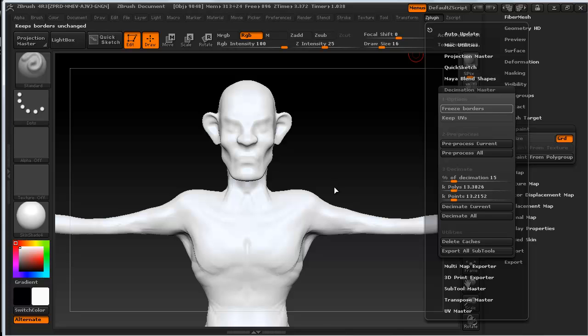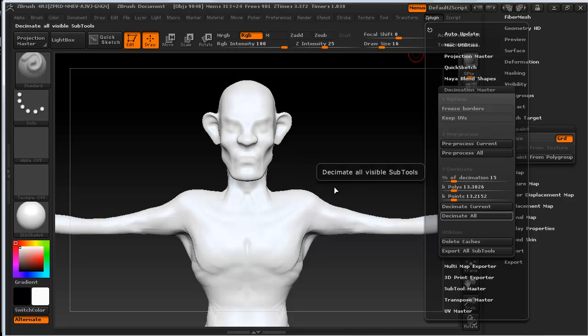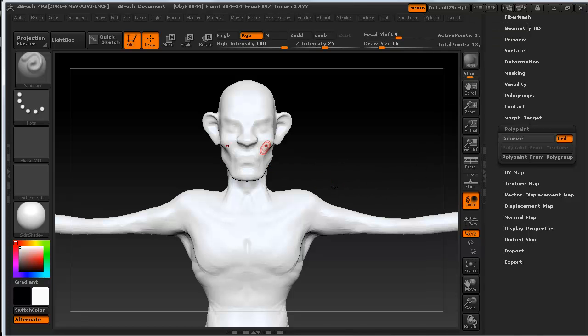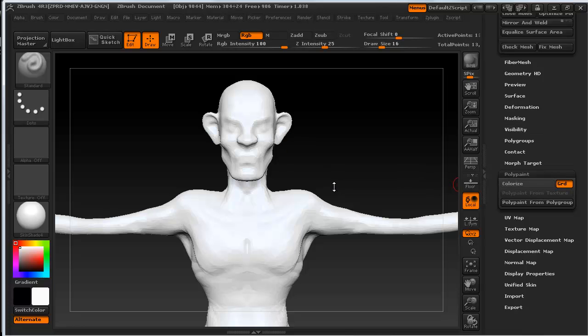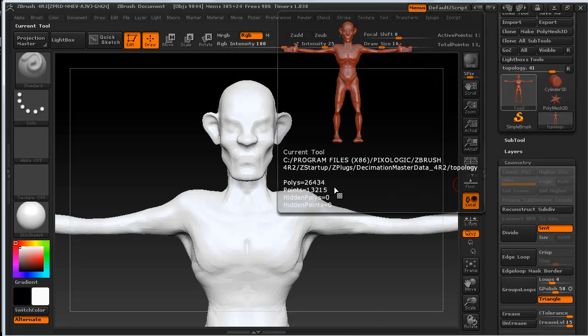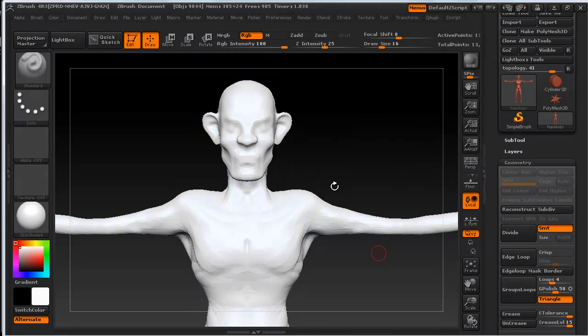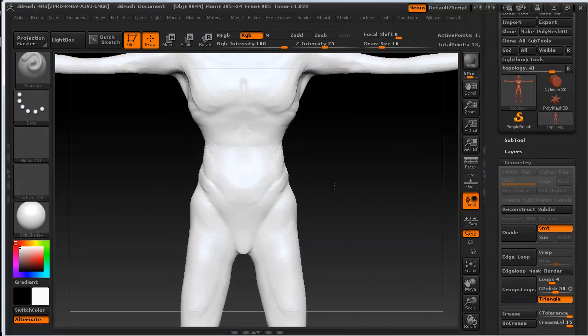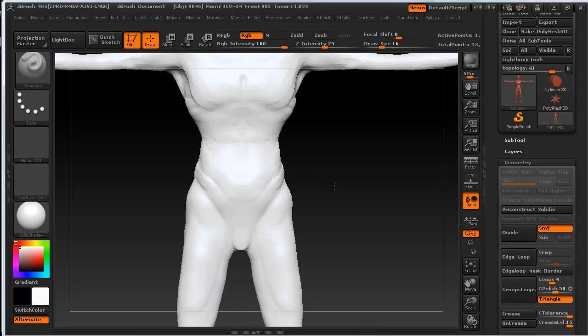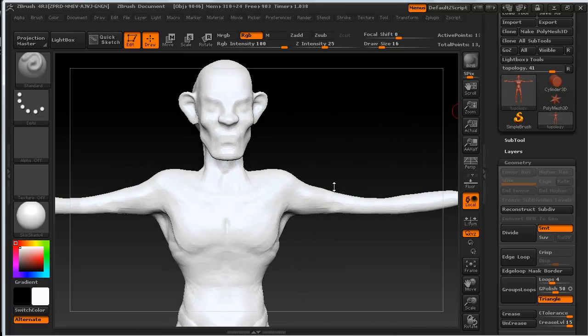And then I'm going to go back up to the plugin and decimate the current model. As you can see the model has now been decimated. Let's have a look at how many polygons it is now. There we go. We've got 13,000 polygons, 26,000 faces. And most of the detail has been kept.